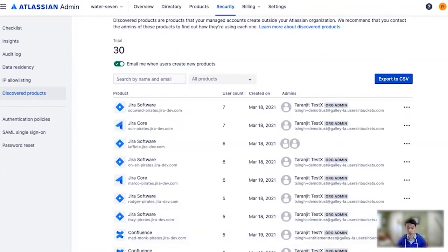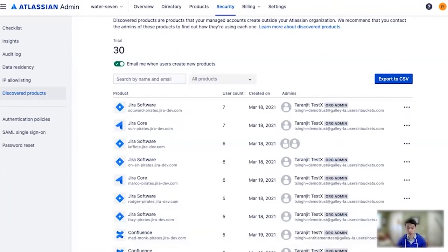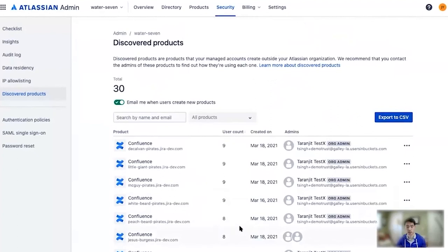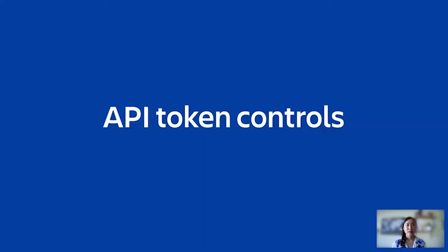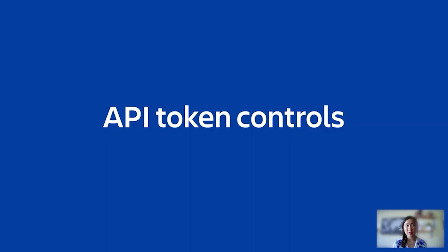It looks like it's all Confluence, so we have some very enthusiastic, oh never mind, there's some Jira, but mostly Confluence. So we have some very enthusiastic Confluence users here in the organization. And so what you can do here is export these to a CSV so you can track down the responsible parties later if you want. You can also enable or disable an ongoing daily email digest. So like when these users create new products, you'll get told whether or not someone's created a new Atlassian instance in your organization.